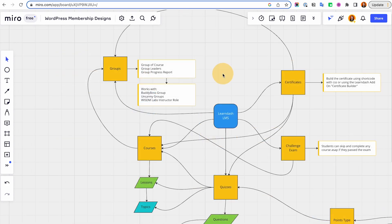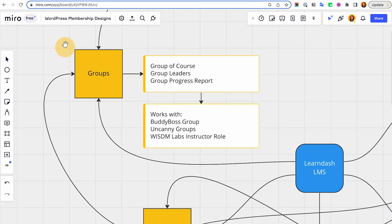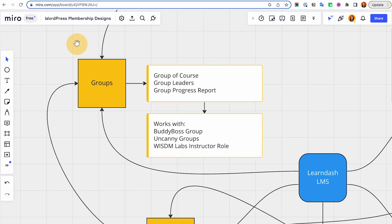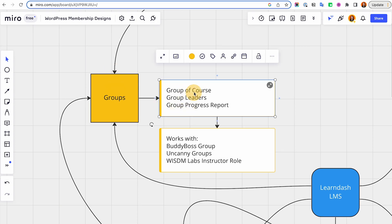Let's focus on LearnDash LMS groups. I'm just going to share my personal usage — I treat groups as a group of access. You could also call it a membership level if that's how you're planning to use it. Basically, you could create a group and assign courses in there.